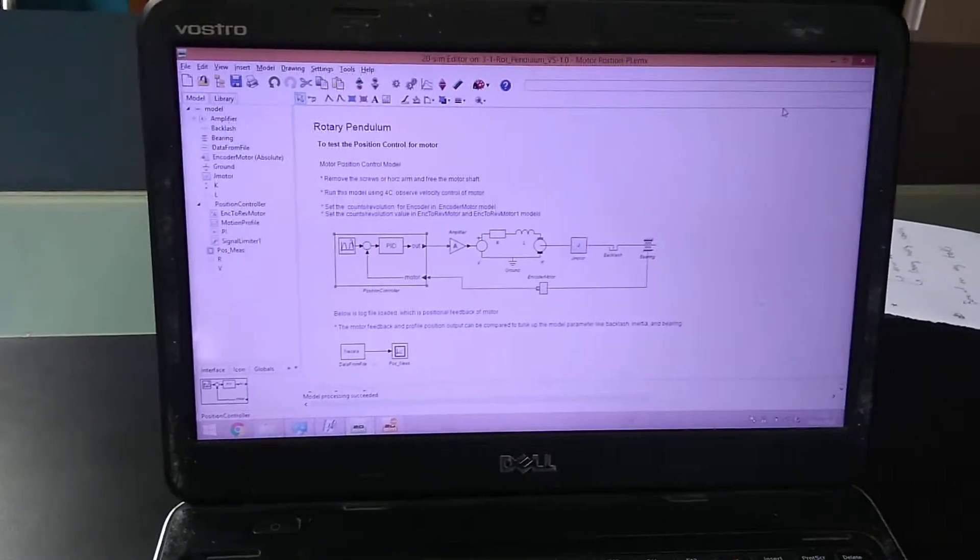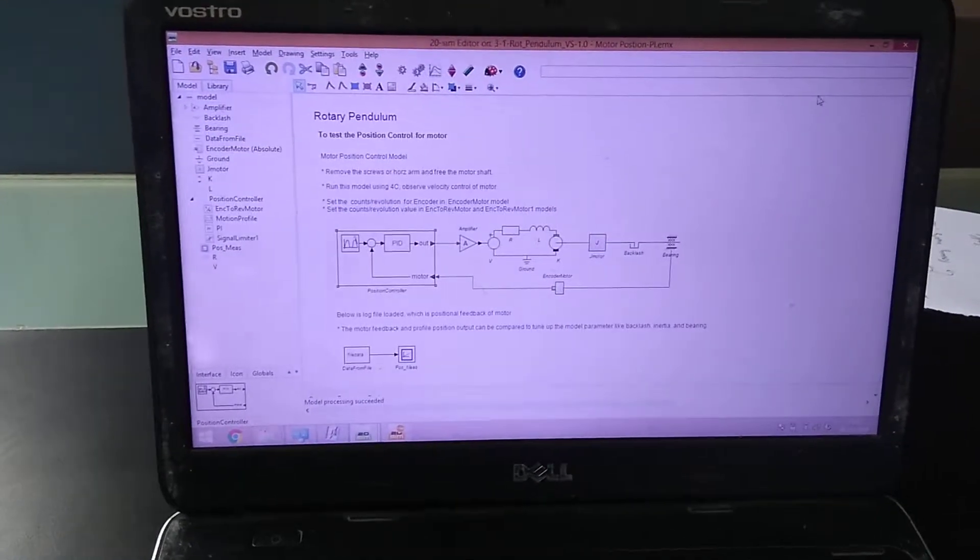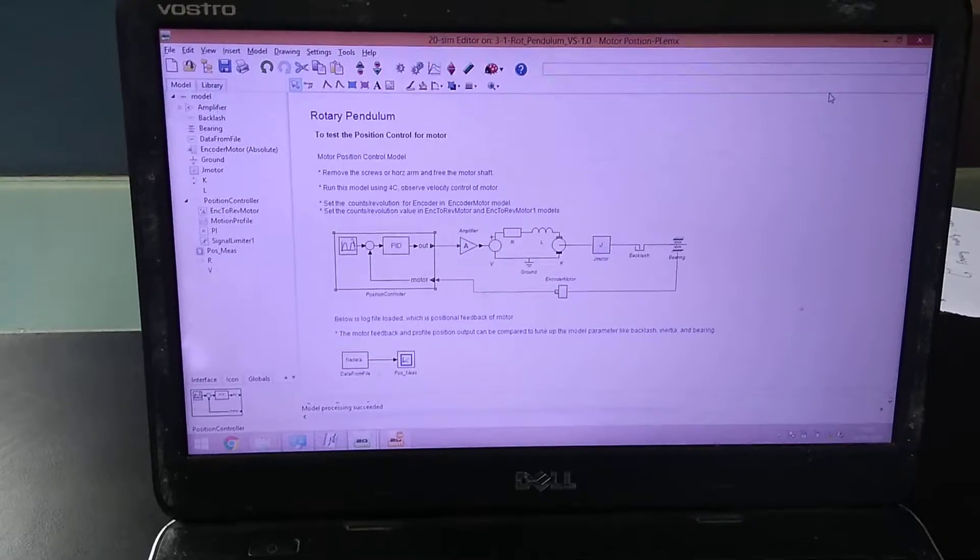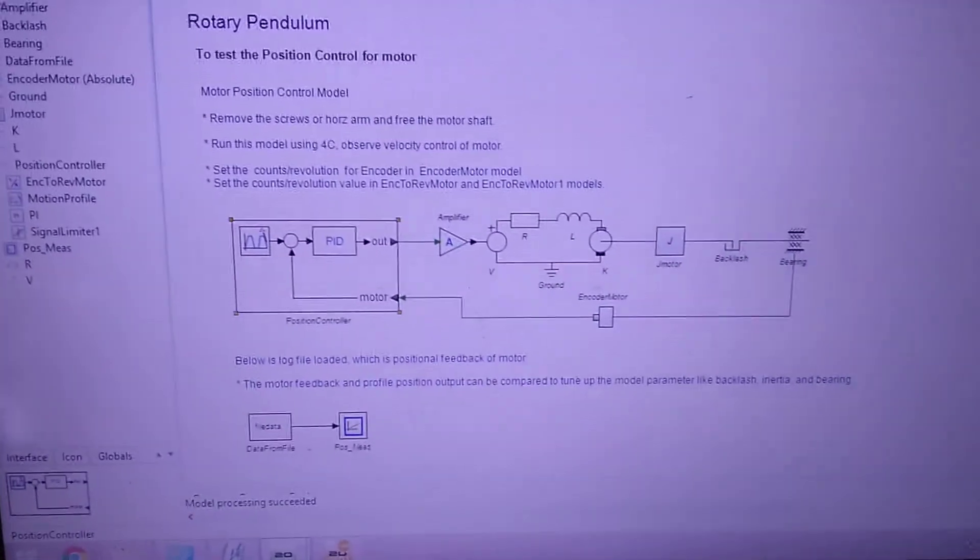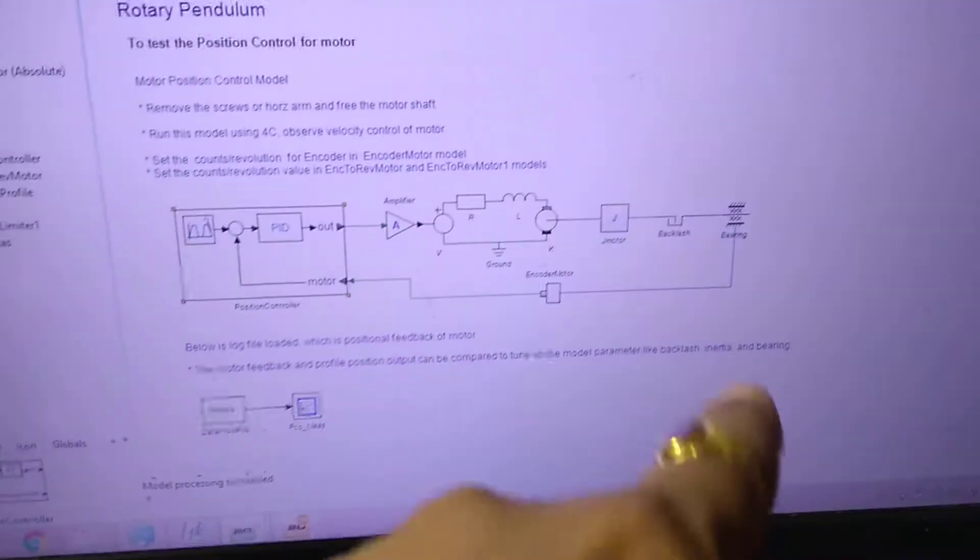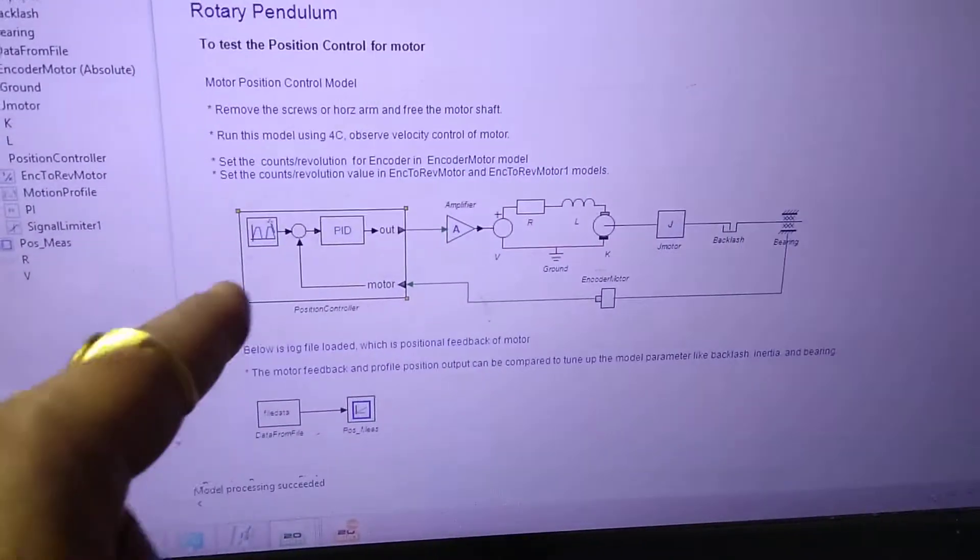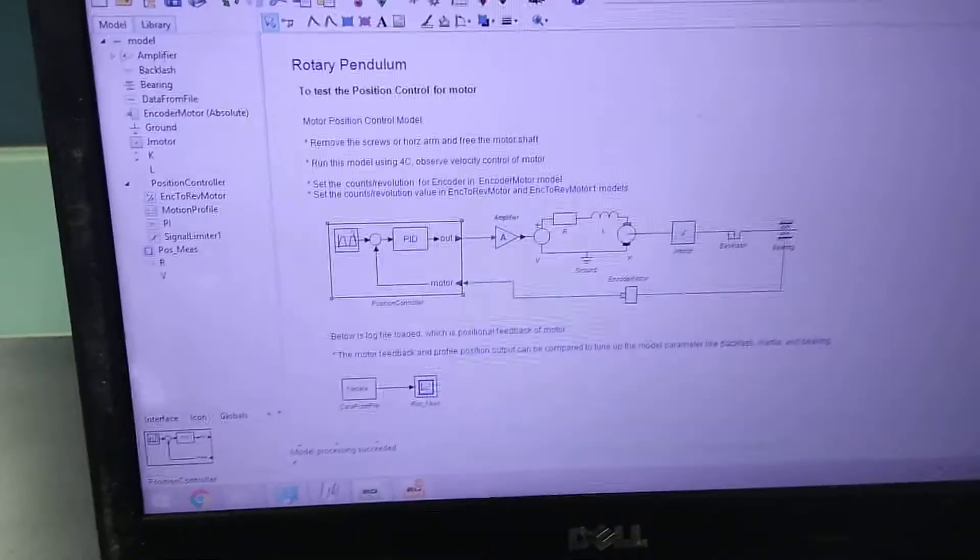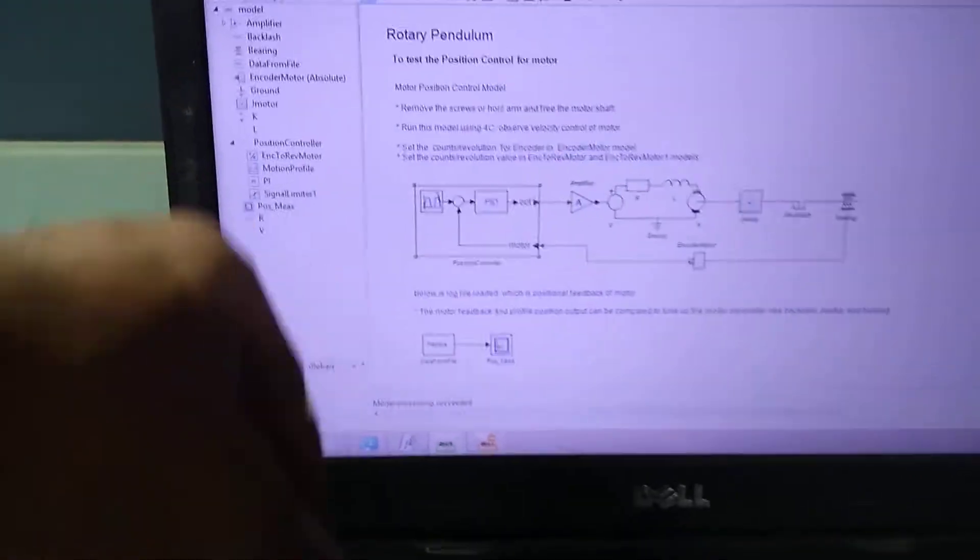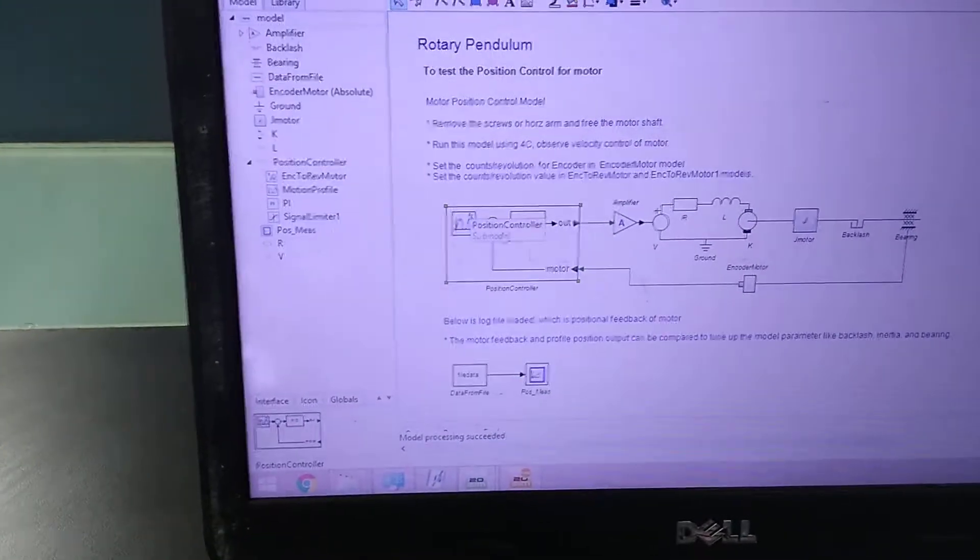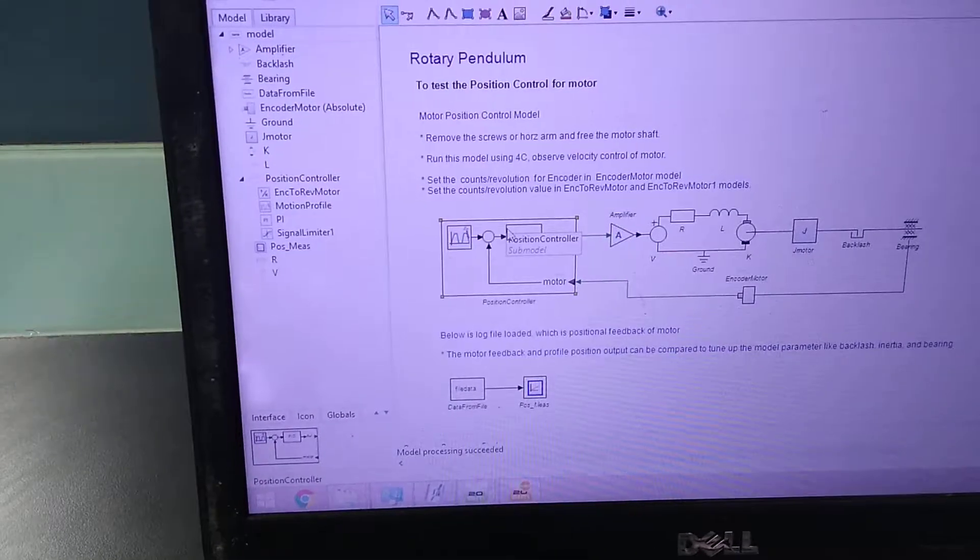This example is about position control of the motor used in the rotary pendulum. You can see the setup, the front setup is the same, there is a controller over here. We can see the controller and you can see it inside.